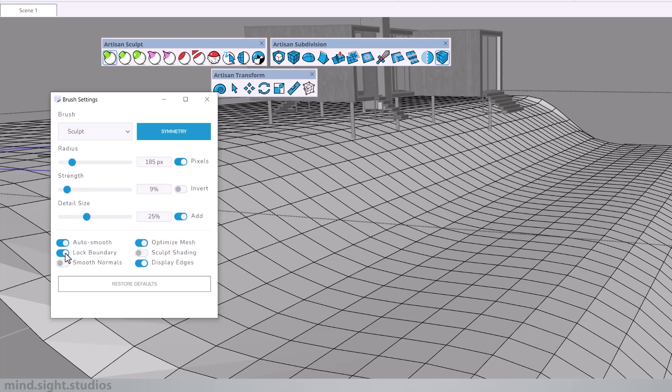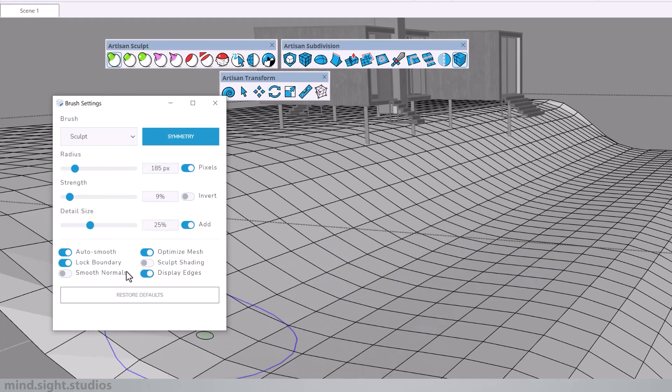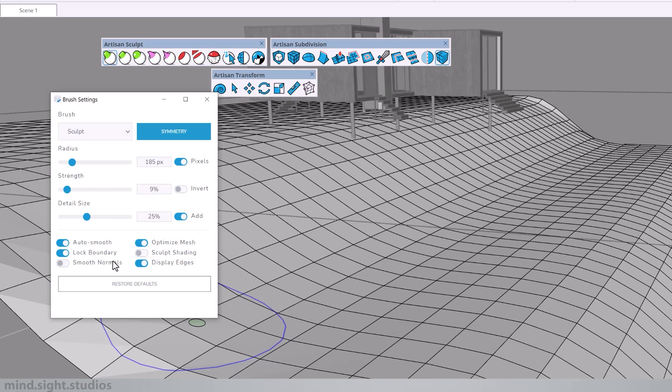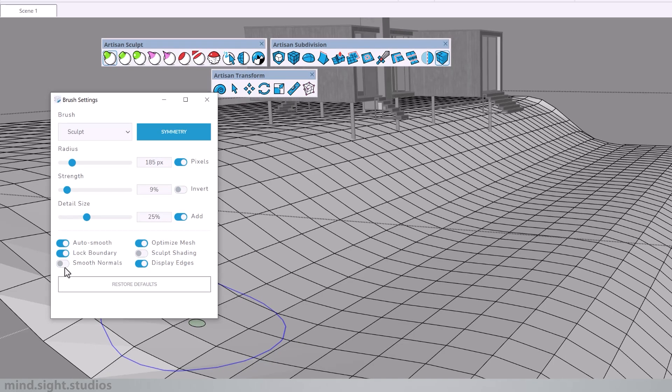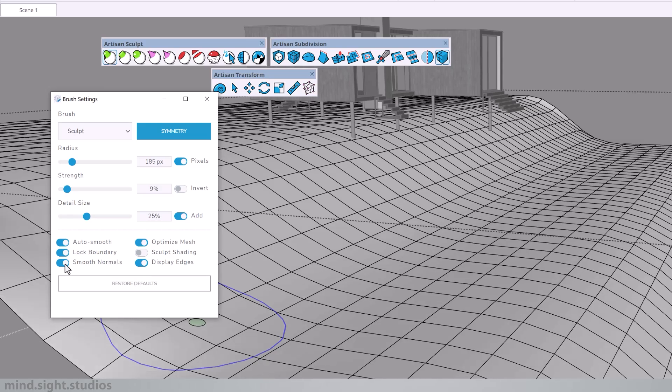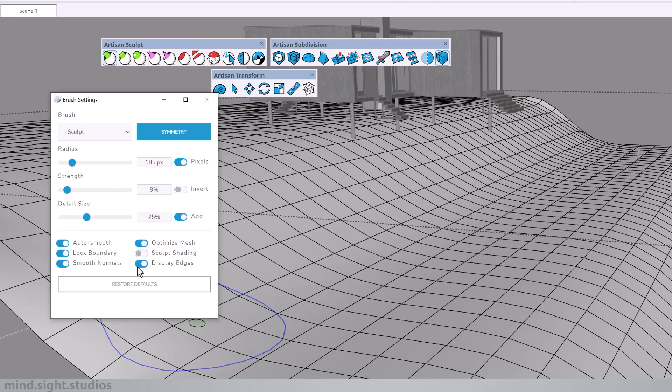We have lock boundary, which will allow the perimeter we just creased to stay locked in place. We also have smooth normals, which keeps a smooth surface between the normals in our surface. And we also have display edges, which is a toggle to switch edges on and off.